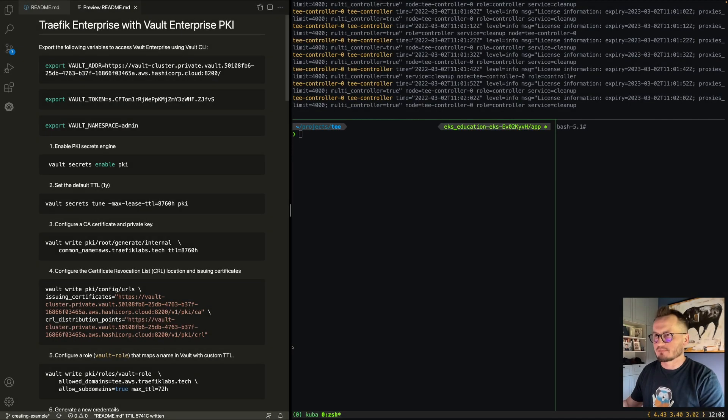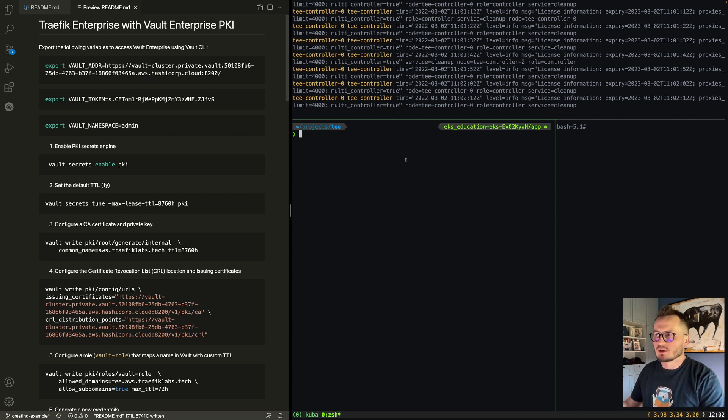Let me show you a live demo of how those two approaches work. I already prepared the initial configuration of the environment — I set up a Kubernetes cluster on EKS and deployed a Vault cluster on HashiCorp Cloud Platform. We use a peering connection between the Vault cluster and the EKS Kubernetes cluster because both components are deployed under AWS, allowing us to set up peering connections between those two VPCs.